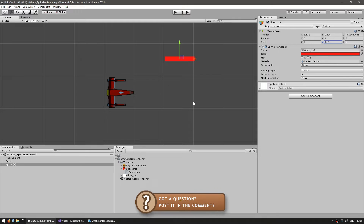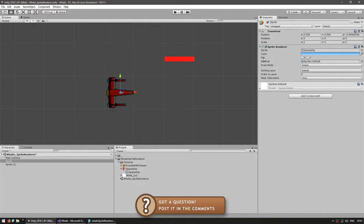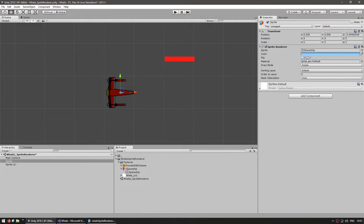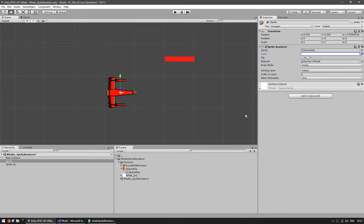Back in the sprite renderer, next you have the flip option which very simply flips the texture on the x-axis or the y-axis — very simple and can be useful in your game. Then we have the material, which is for more advanced uses. For the most part you want to use the regular material. Using a custom material allows you to use custom shaders, though if the shader has a texture it will be ignored and use the sprite as the texture instead. For the most part you'll simply use the default.